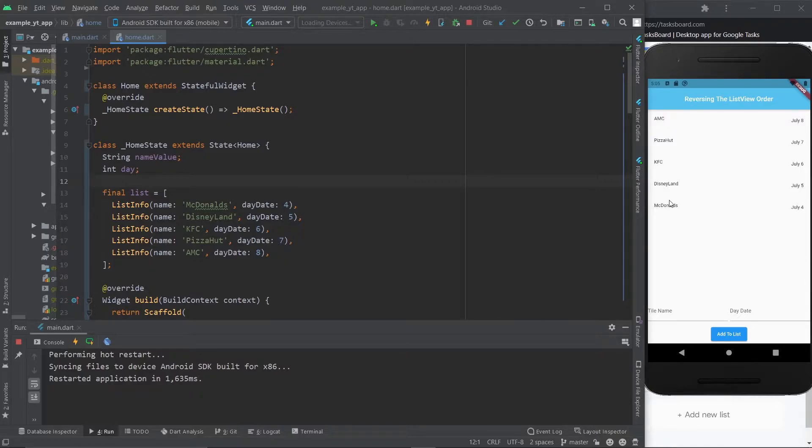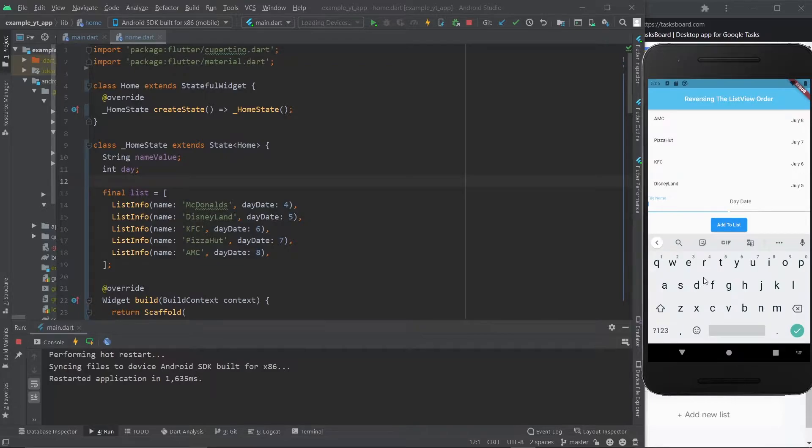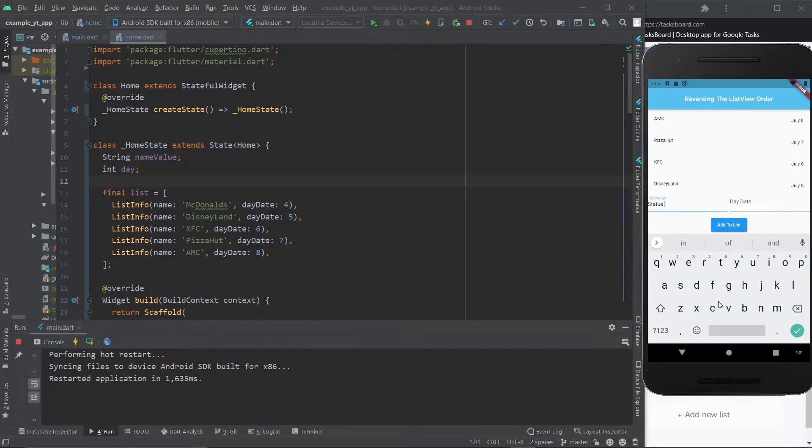on the 4th you went to McDonald's, and you went to Disneyland on the 5th, and then KFC, Pizza Hut, AMC, whatever. And then, you know, now it's the 12th of June and you went to, I don't know, the Statue